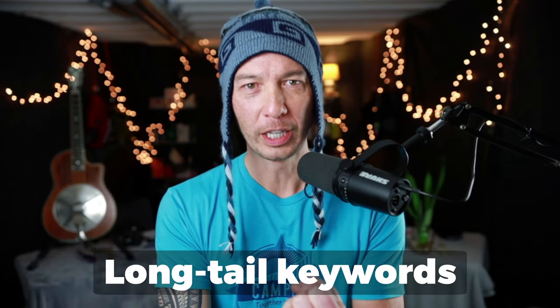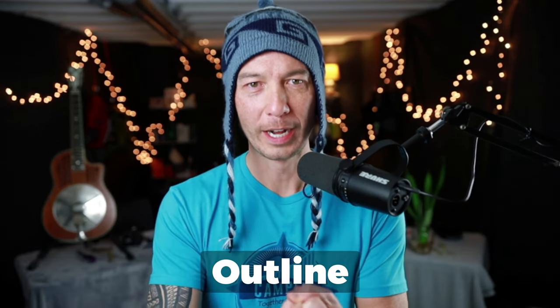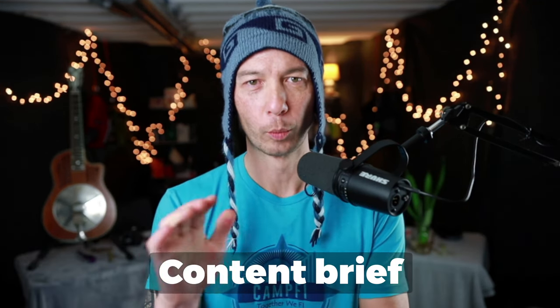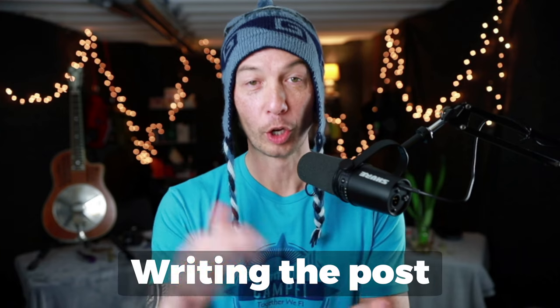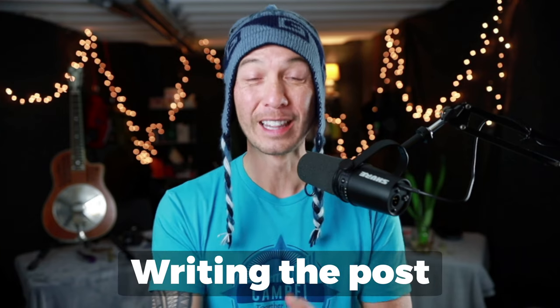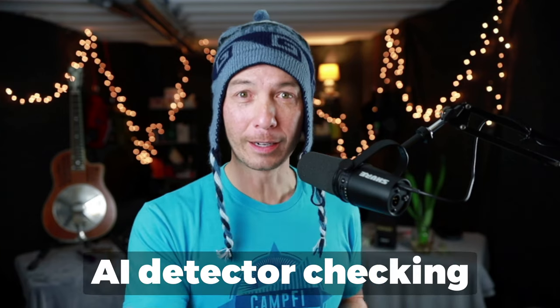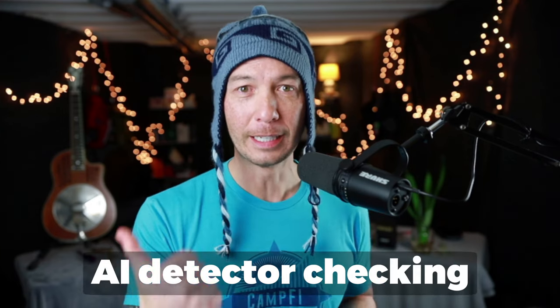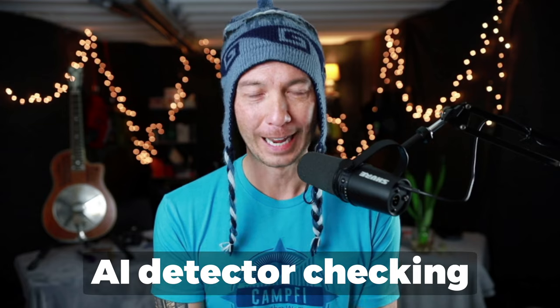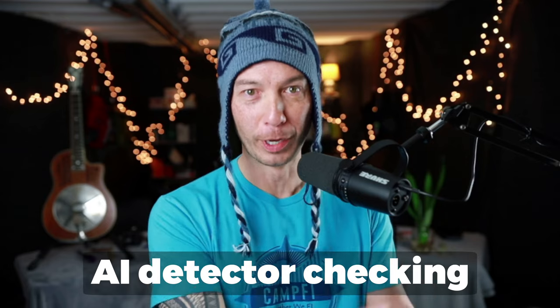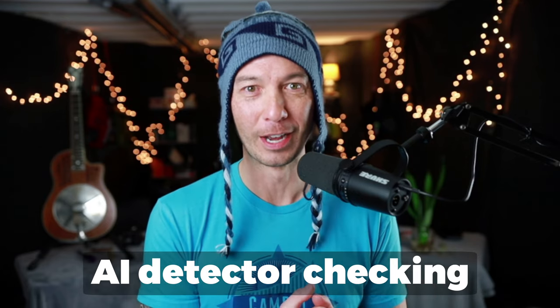We'll find long tail keywords, write an outline, get a content brief, write the post, and then check to see if AI detectors can detect that it was written by AI or not.